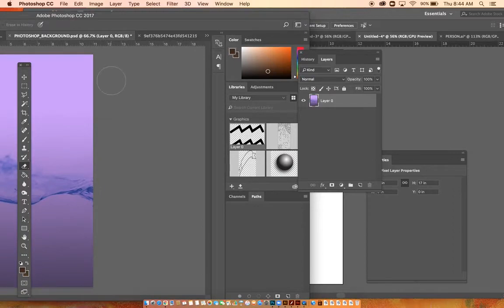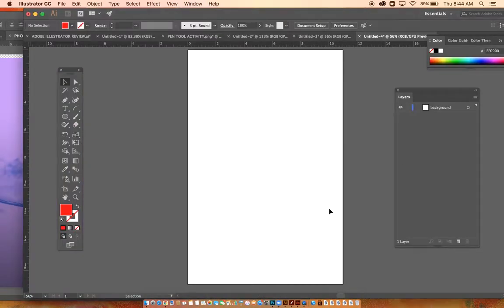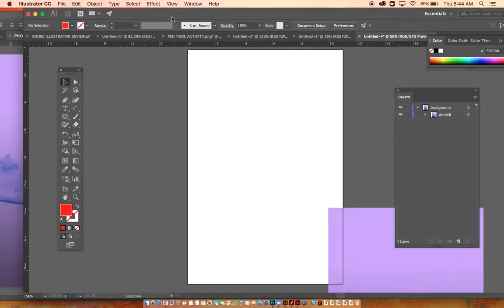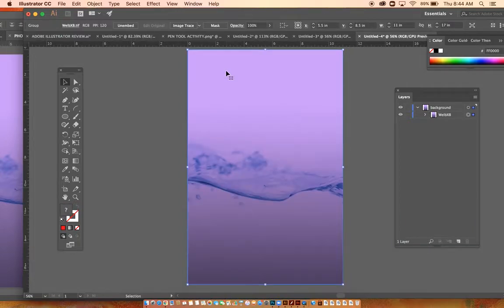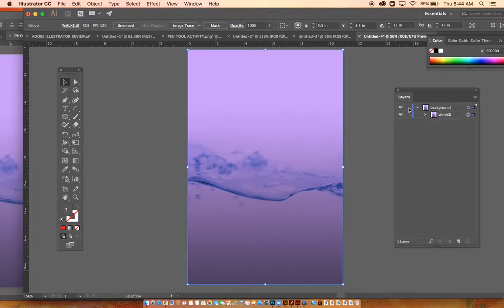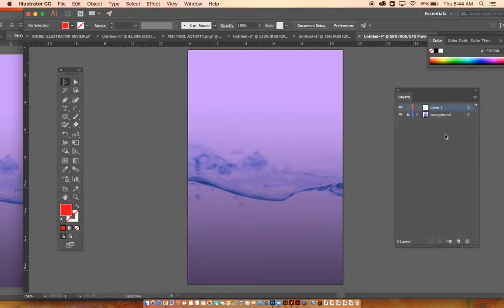I'm going to drag this picture over to Illustrator. Both of these file sizes are 11 by 17, so they match. I'm going to lock this layer so it doesn't move, and I'm going to add a new layer.